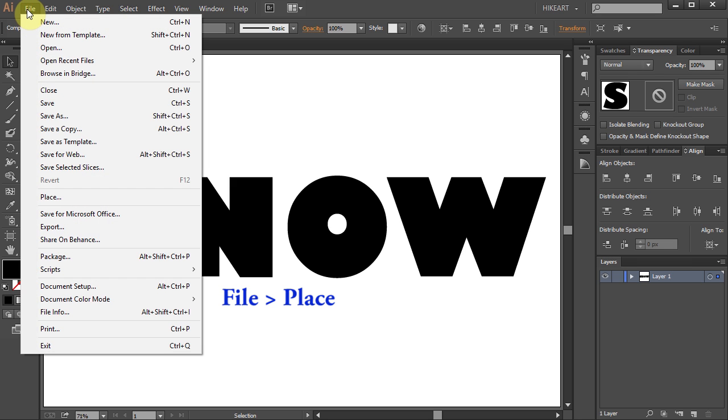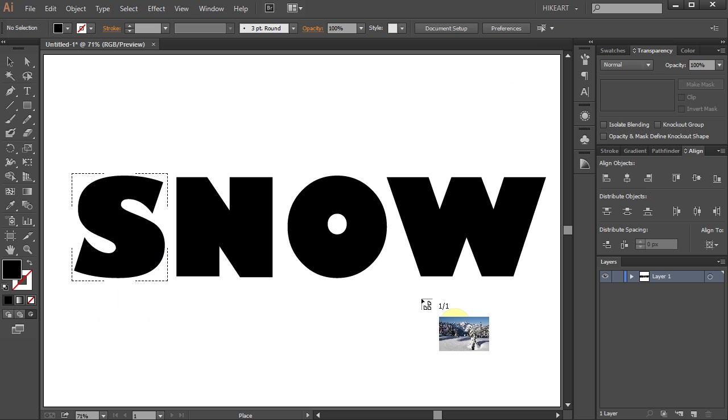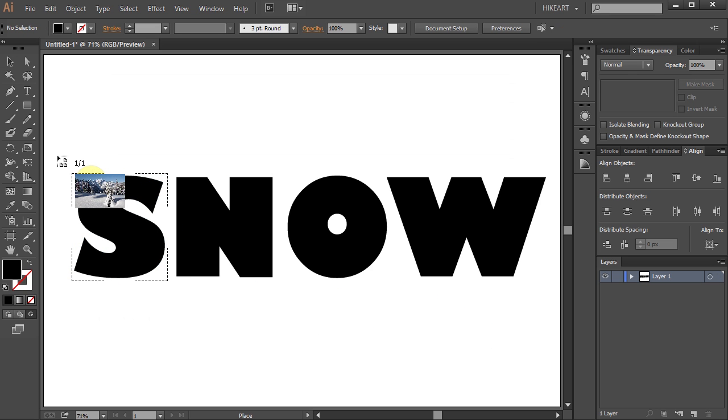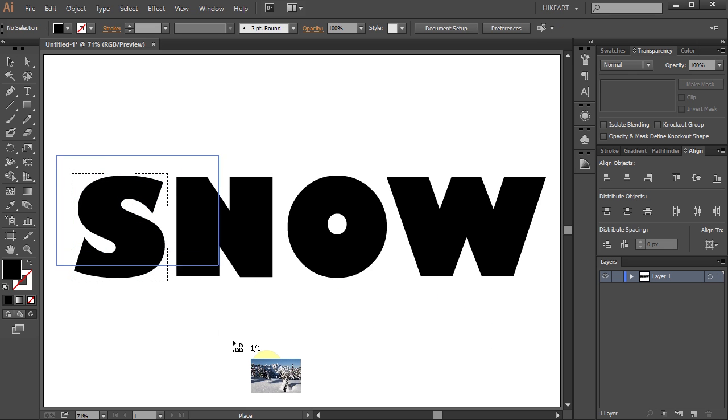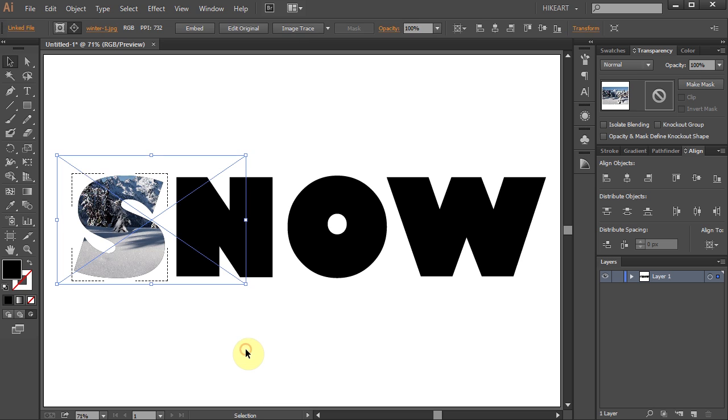Go to File, select Place, find your photo and click Place. Now click above the first letter, hold and drag it down to cover the letter S shape.